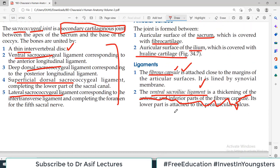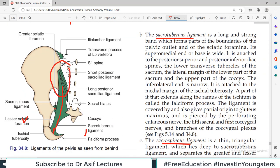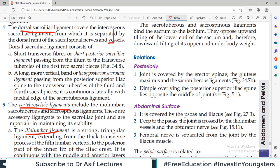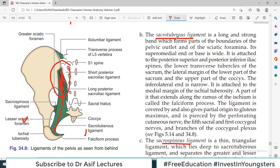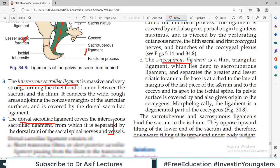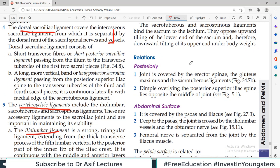The sacroiliac joint's posterior relations include the erector spinae muscle and gluteus maximus. An important point: the dimple overlying the posterior superior iliac spine lies opposite the middle of the joint. So when a person is standing with their back facing you, the dimple you see at the back indicates the posterior superior iliac spine, and that is where the middle of the sacroiliac joint is located. This is how you locate the sacroiliac joint on surface marking.